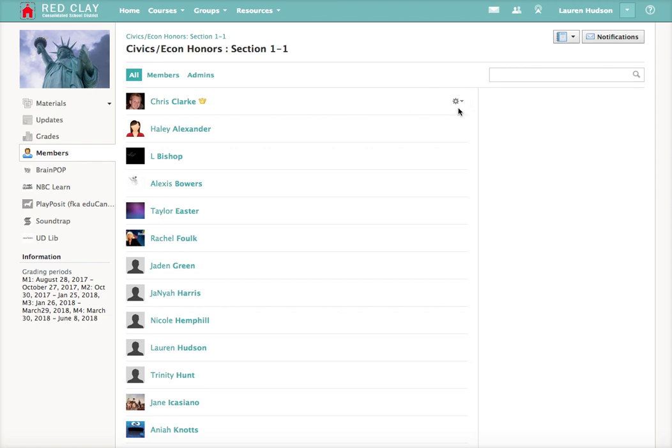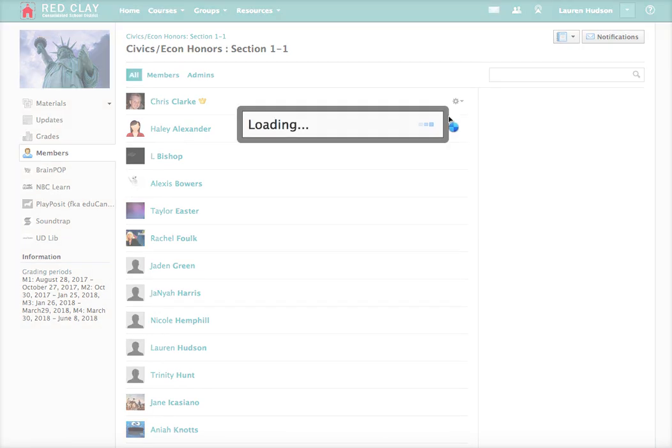Over here, there's a little gear shift. And from there, you click that. You drop that down, so it's a send message.